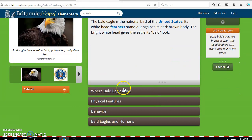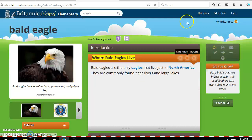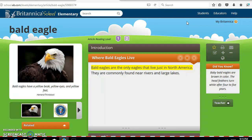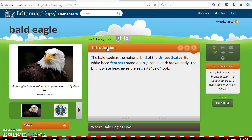We'll click on where the bald eagle lives. It reads: 'Bald eagles are the only eagles that live just in North America. They are commonly found near rivers and large lakes.' This gives older students an opportunity to learn, and also younger students in kindergarten or first grade who may not be able to read can still click the play button and find out interesting facts about the bald eagle. It also gives other fun facts in the 'Did You Know' section — for example, baby bald eagles are brown in color, and the head feathers turn white after four or five years.